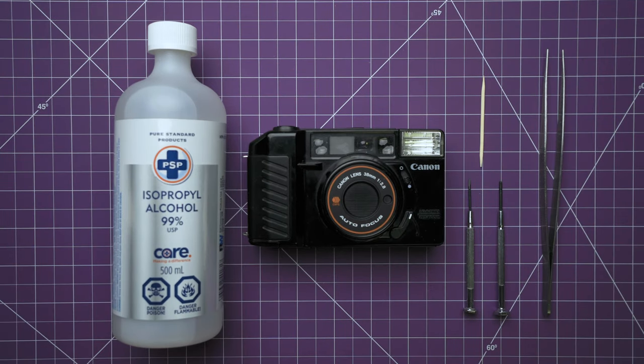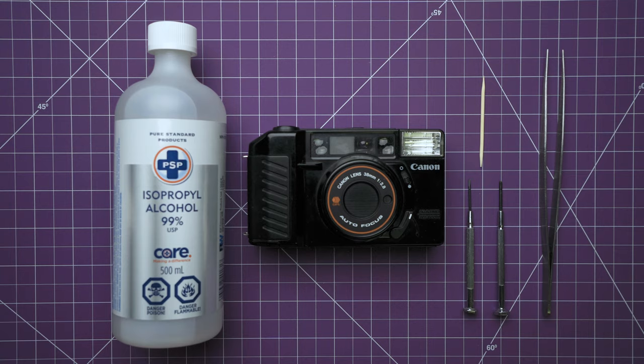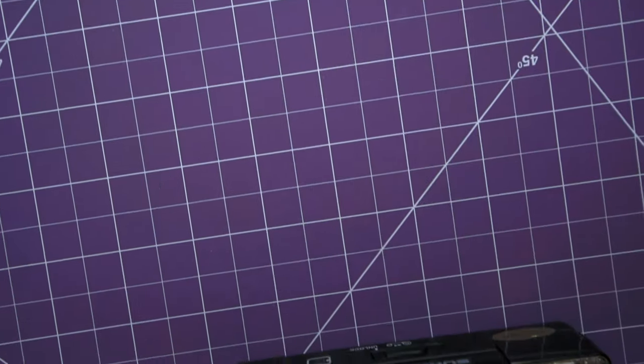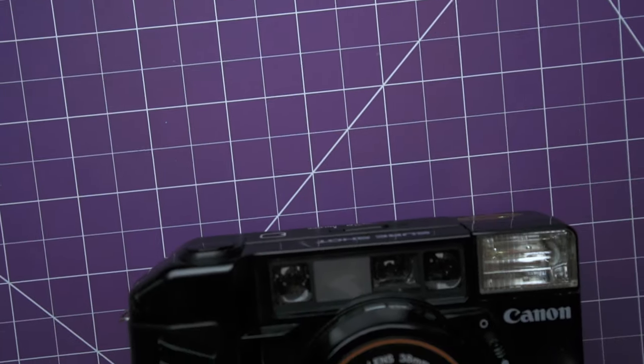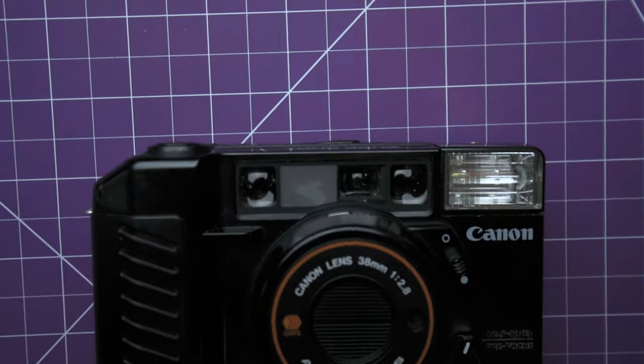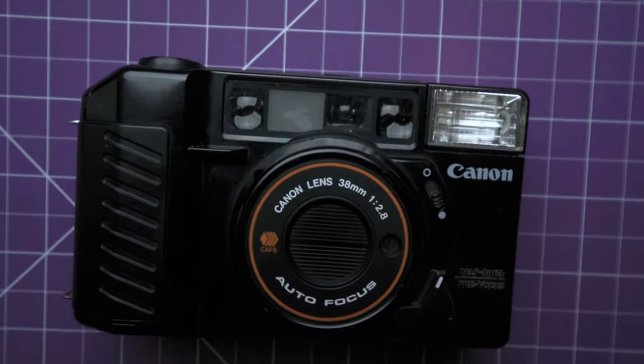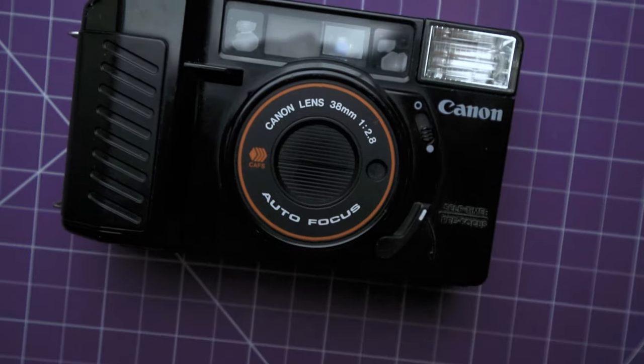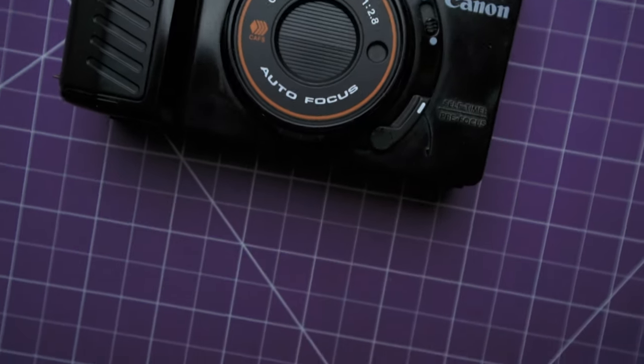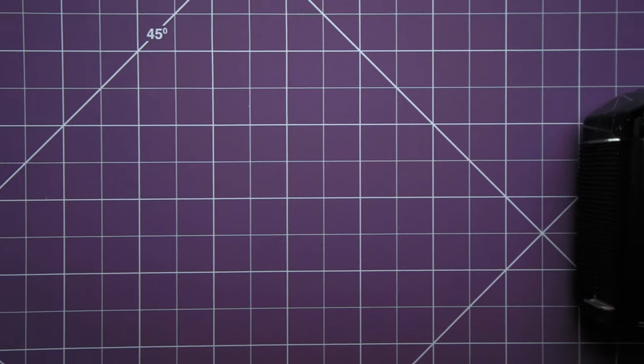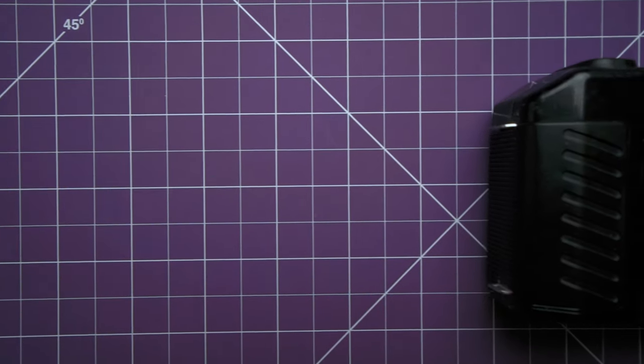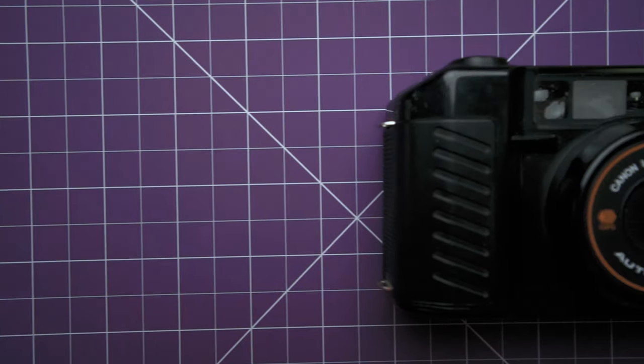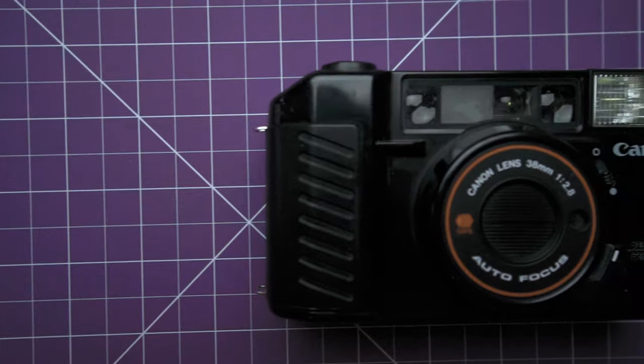Hi everyone. Today, we're going to look at fixing the non-working flash on this lovely Canon SureShot AF35M-2, or also known as the Autoboy 2. Although this may not be the fix for everyone, it certainly will help with most.